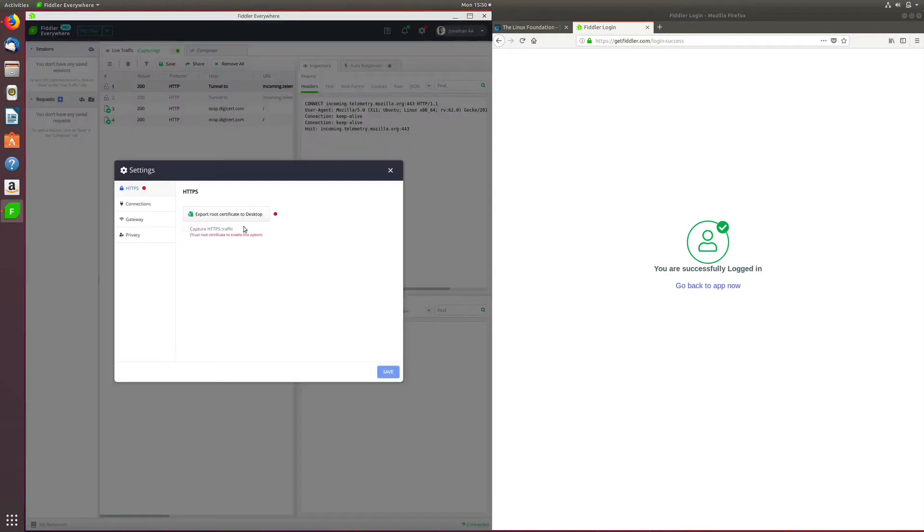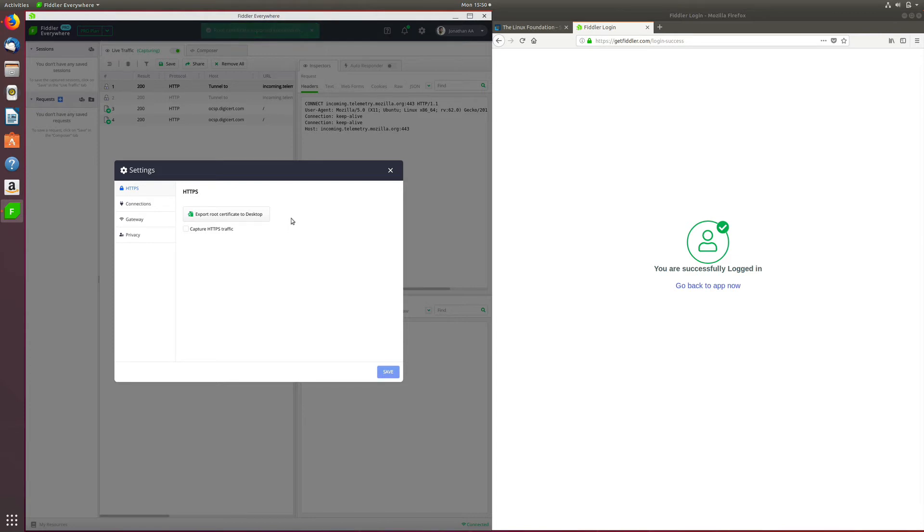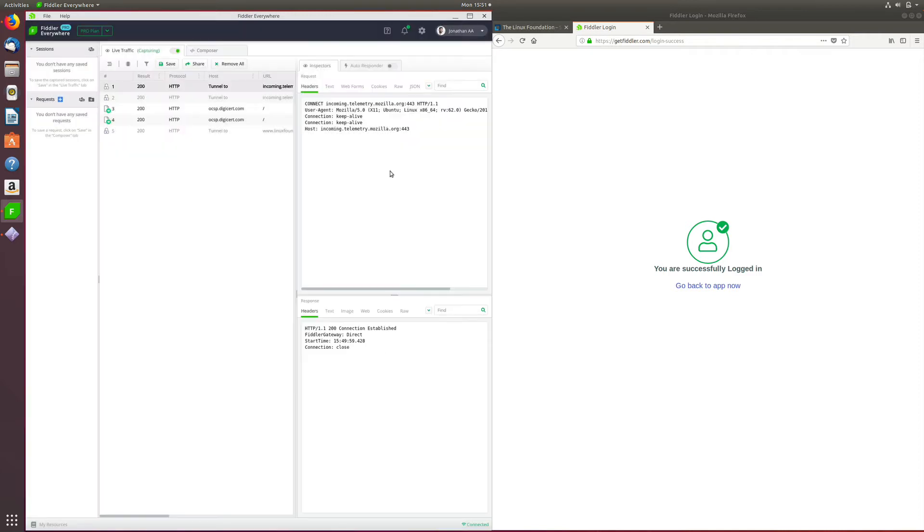Next, you need to click on the Export Root Certificate to install the root certificate. The root certificate is now exported and is available on your desktop. Once you do that, you need to click the Capture HTTPS checkbox, click Save and Close.